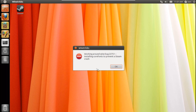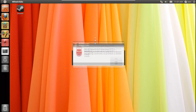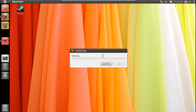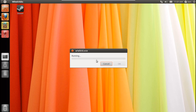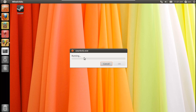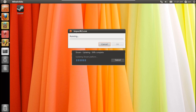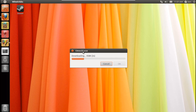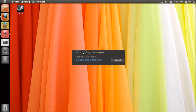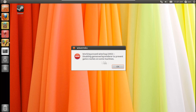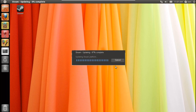Press Finish, then it's going to go ahead and do some workarounds. It'll end up downloading some fonts that you need: Arial, Bold, Comic Sans, Georgia, Impact, Times New Roman, Trebuchet, Verdana, and a few others. It'll also disable the game overlay renderer.